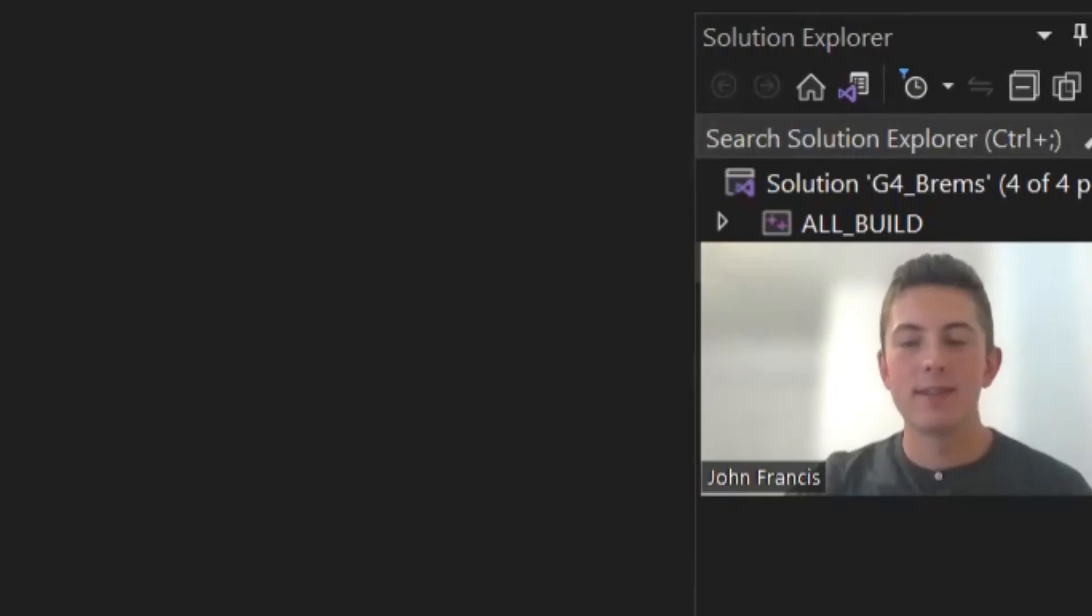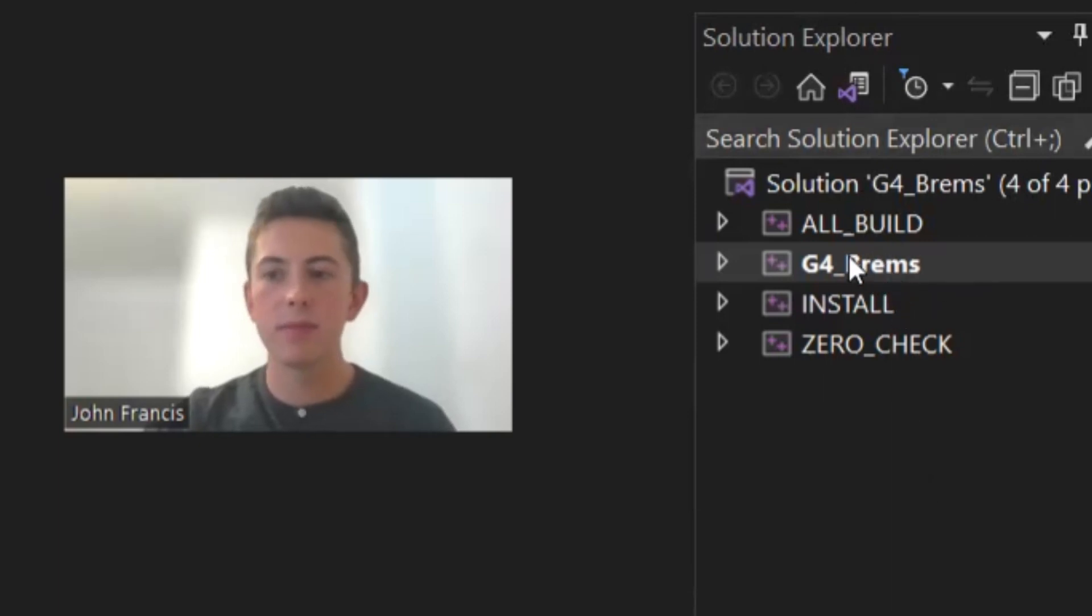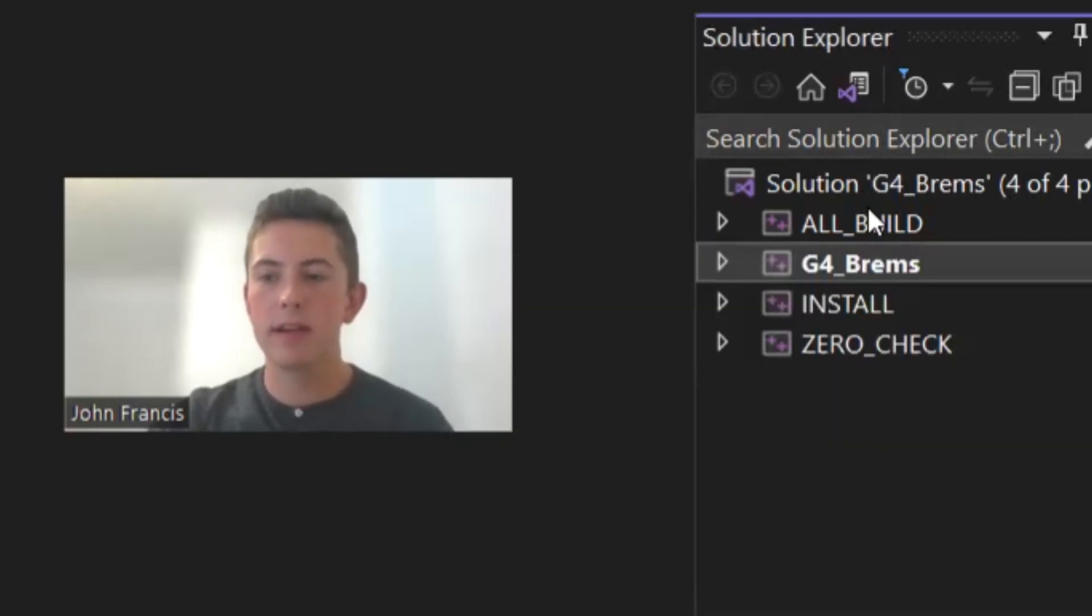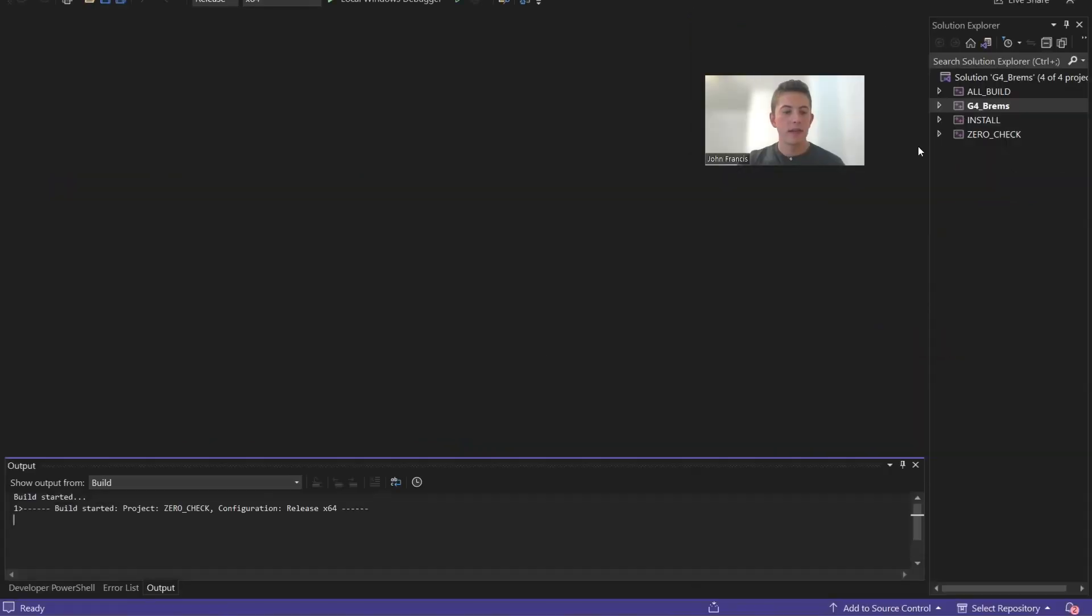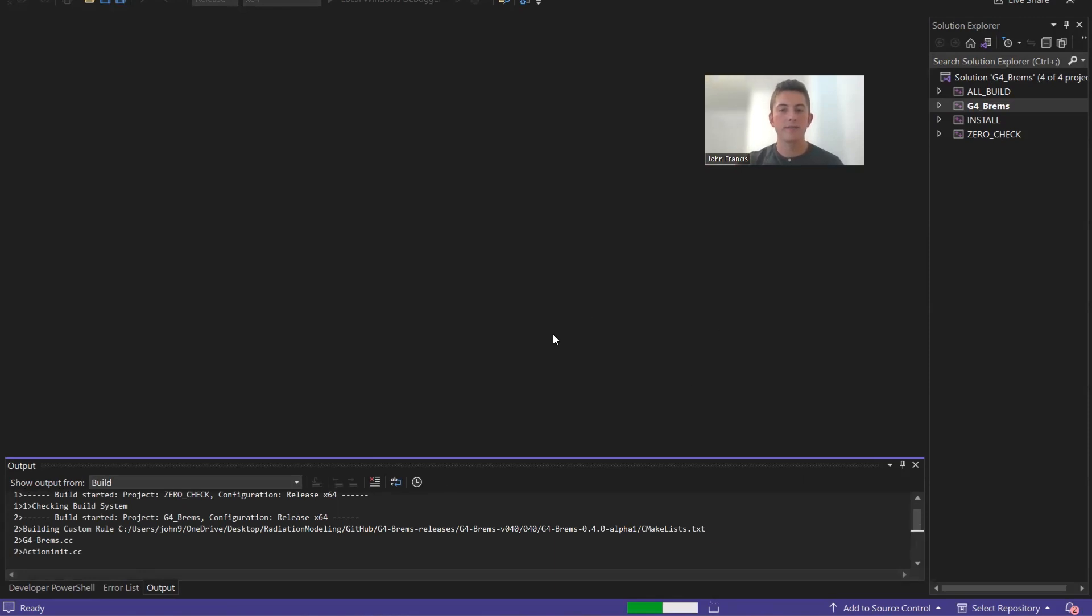All right, guys. So when I clicked open project, it opened Visual Studio. So I can go here on the right side in our solution explorer, and I'm going to right-click on G4Brems right here and click build. And this shouldn't take too long, but it might take a couple minutes. It's building the executable file.